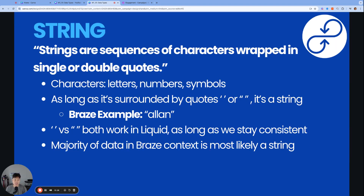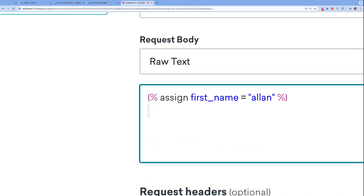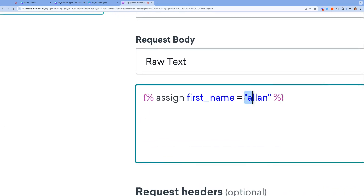The first and main data type is called a string. Strings are sequences of characters wrapped in single or double quotes. Characters meaning they can be any letters, numbers, and symbols — it really doesn't matter what the value of the string is, but as long as it's surrounded by quotes, that's what makes the variable a string. For example, here in Brace, we have a variable called first_name, and Alan is surrounded in quotes, making our variable first_name a string variable.